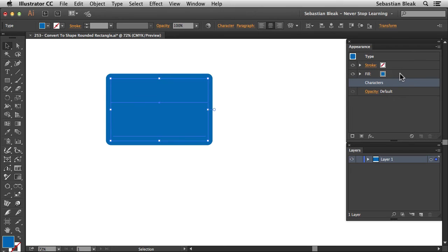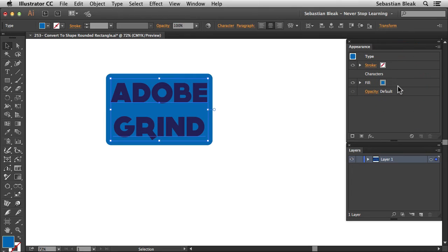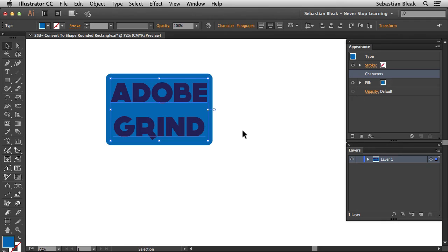I'm going to grab my fill, click and drag. Once I get that highlight below characters, I'm going to release. And now because we have this fill below our characters, we're able to see the characters over here in the artboard.